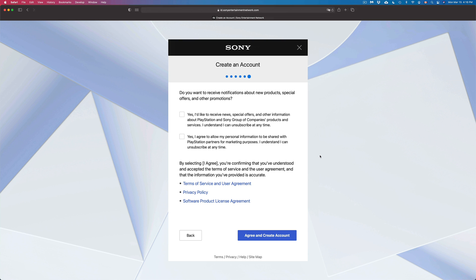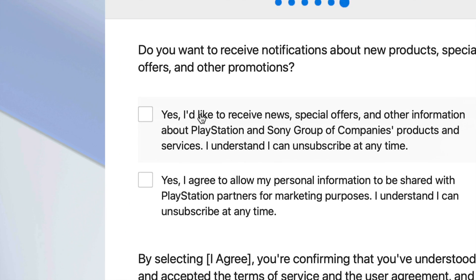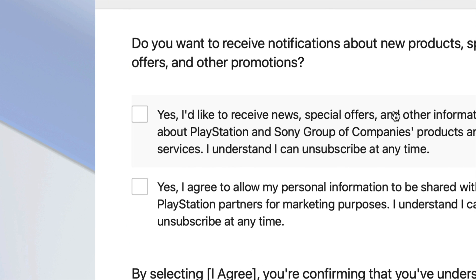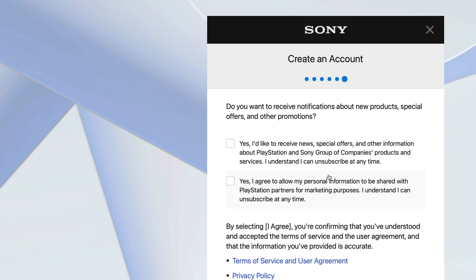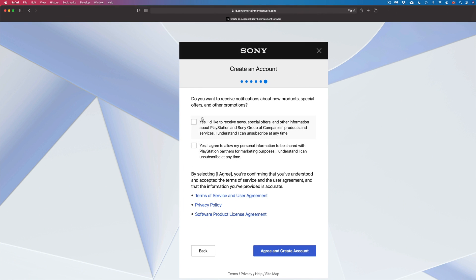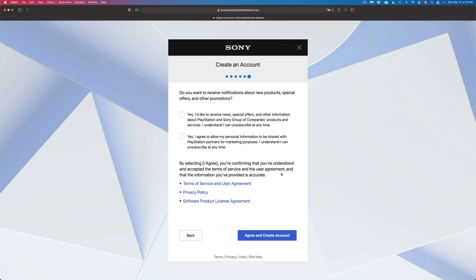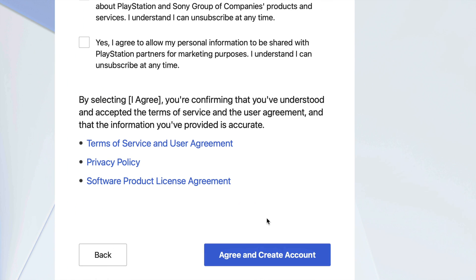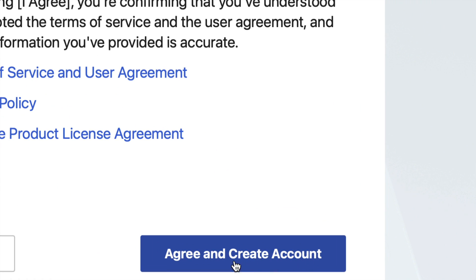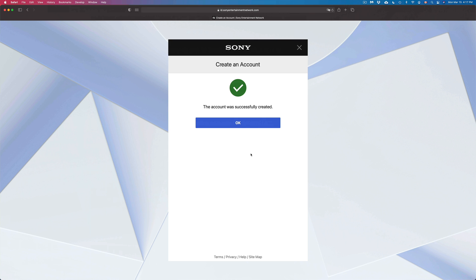At this point you should see the Create an Account page. There are two optional checkboxes — one for receiving news and offers by email, and one for sharing personal information. You don't have to check either of those. However, you do need to click Agree and Create Account at the bottom. We're going to go ahead and agree and create the account — and there we go, we just created an account!